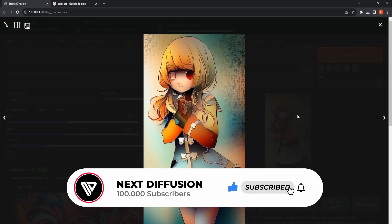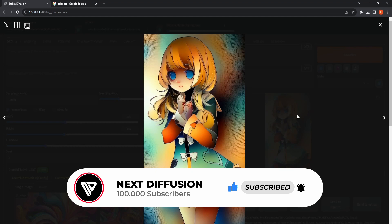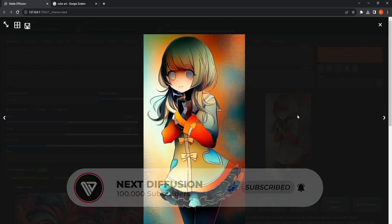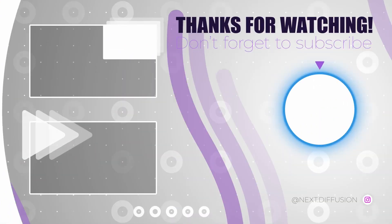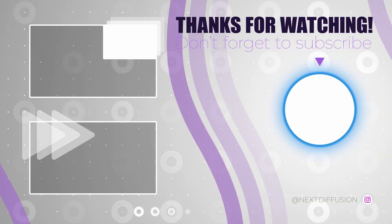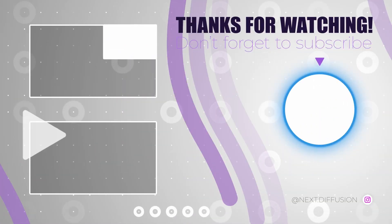I trust you've taken pleasure in this video. If so, kindly show your appreciation by leaving a like and subscribing to our channel. Thanks for watching, and we look forward to having you join us in our upcoming video.